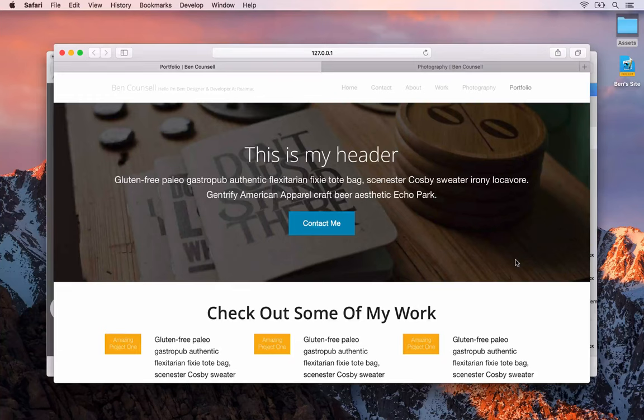In the next video we're going to have a quick look at some of the settings we haven't covered yet in RapidWeaver, and then we're going to publish our site up to our live domain name. So once you're ready, I'll see you in the next video.